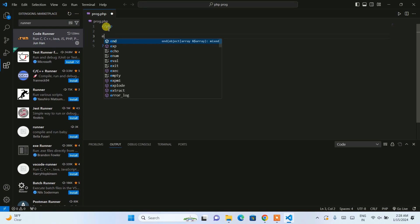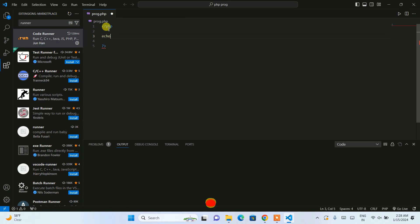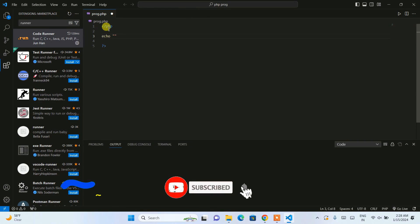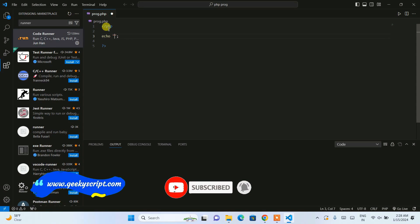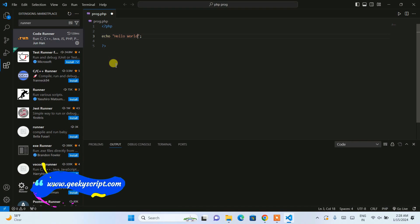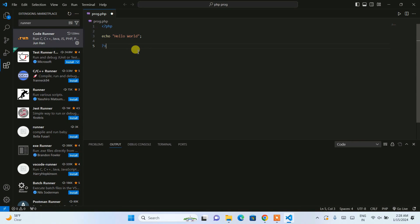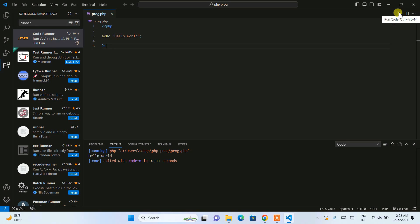Now go back to prog.php. Open an angle bracket, type 'php', close the tag, and write your Hello World statement. You can see it is giving us IntelliSense support. Save the program. Once Code Runner is installed, you'll see a Run button — click that. You can clearly see the output: 'Hello World' is printed correctly.